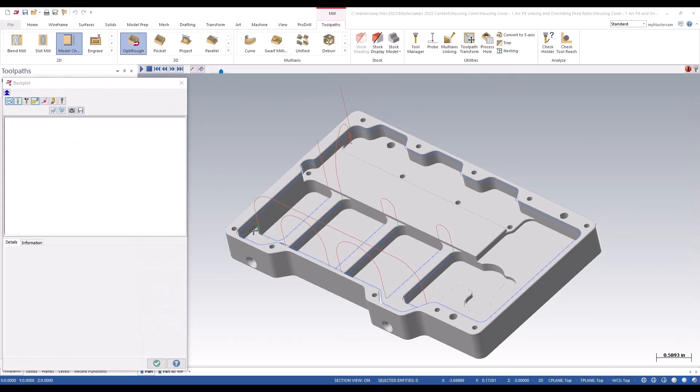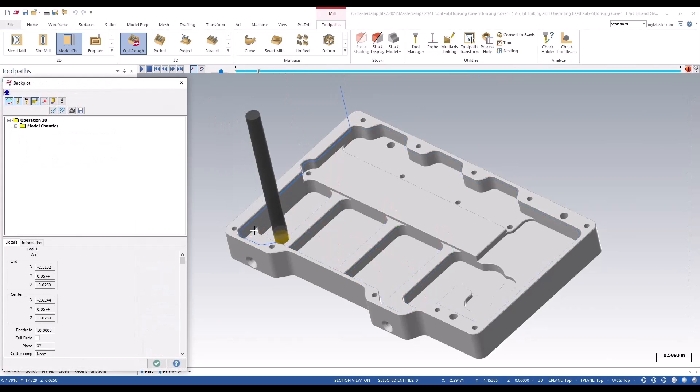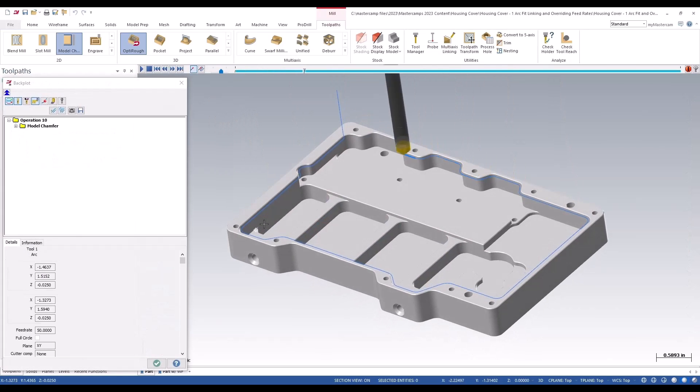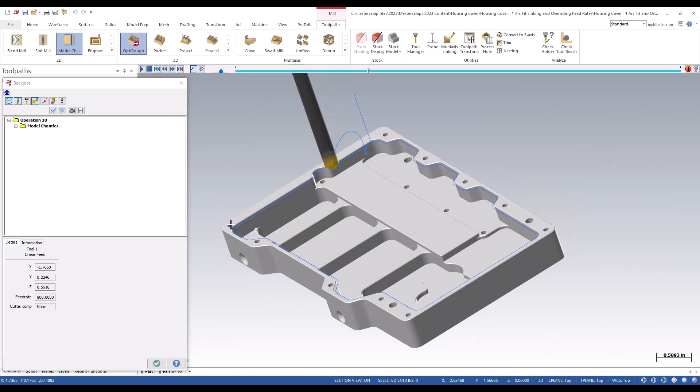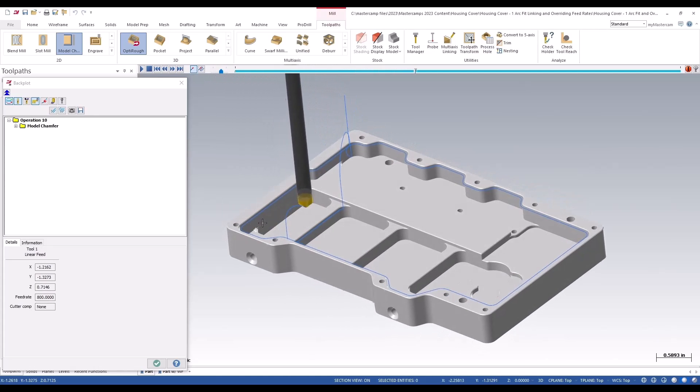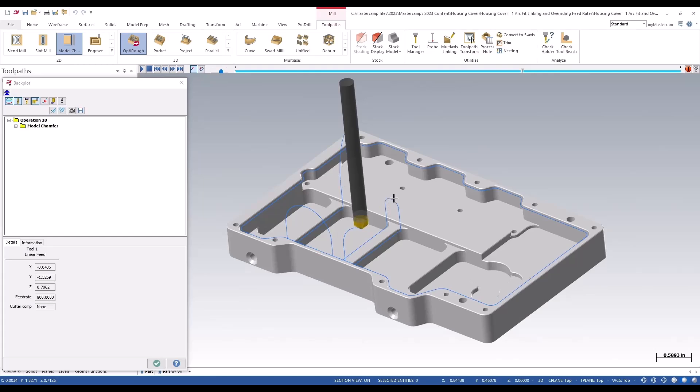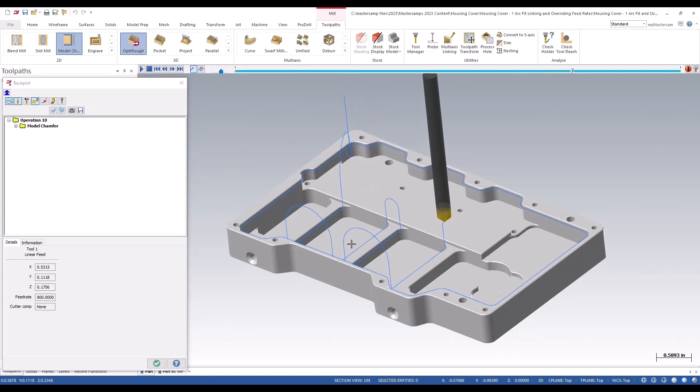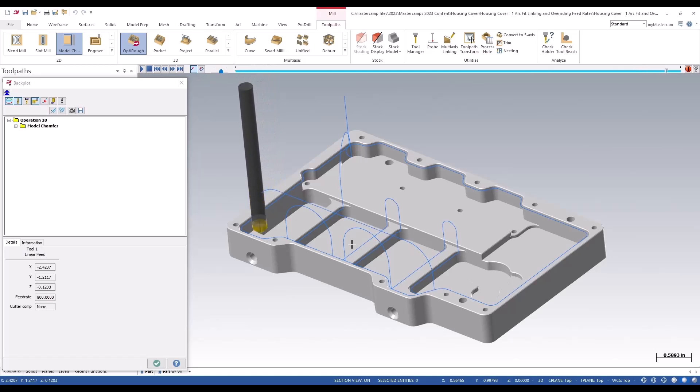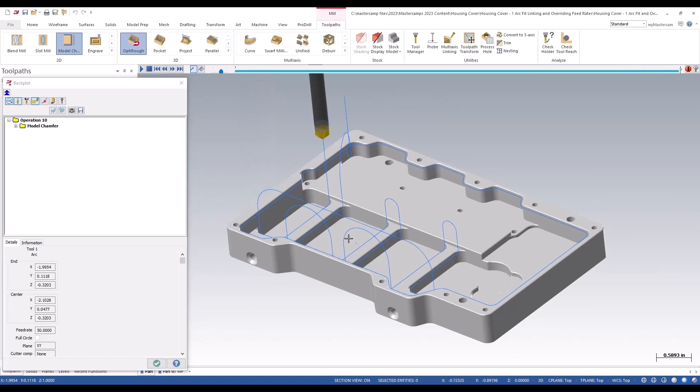We're going to say okay to that, and when this calculates you can see it's going to curve fit those radiuses in. It's doing a semi-circle wherever it can't fit the larger radius in, or increase the radius where it needs to clear the part.